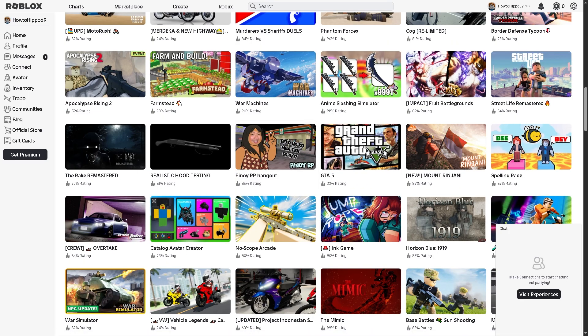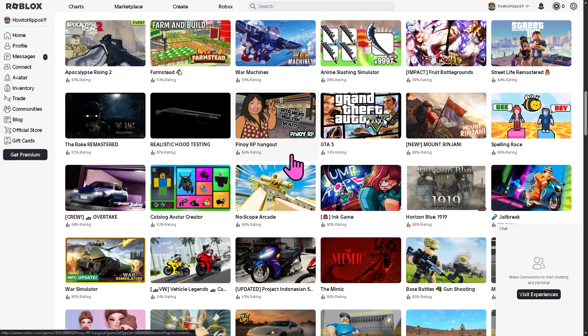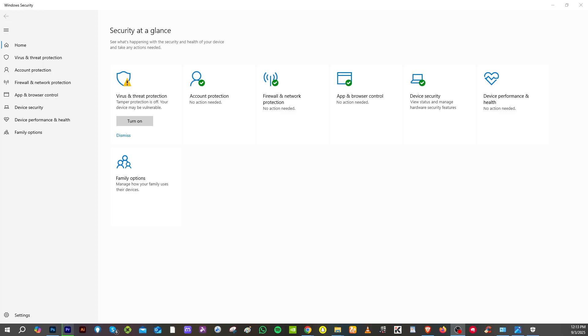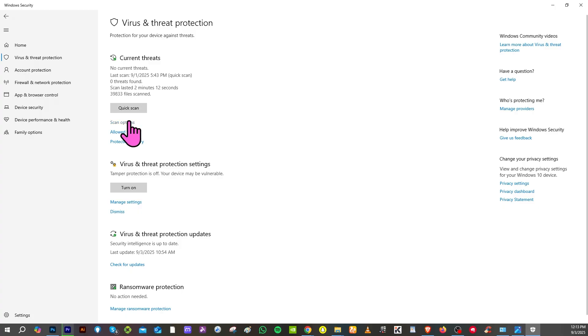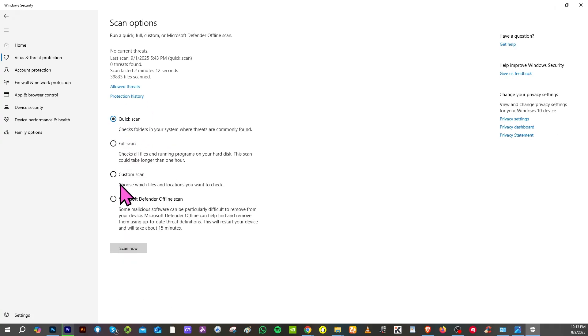And then of course, the next thing that we are going to make sure is that you need to run a scan on your computer. On the search bar, I want you to type in Windows security and then hover to the virus and threat protection. I want you to click on it and I want you to click the full scan. So from here, there's going to be an option for a quick scan, scan options. I want you to hover to the full scan and I want you to click the scan now.